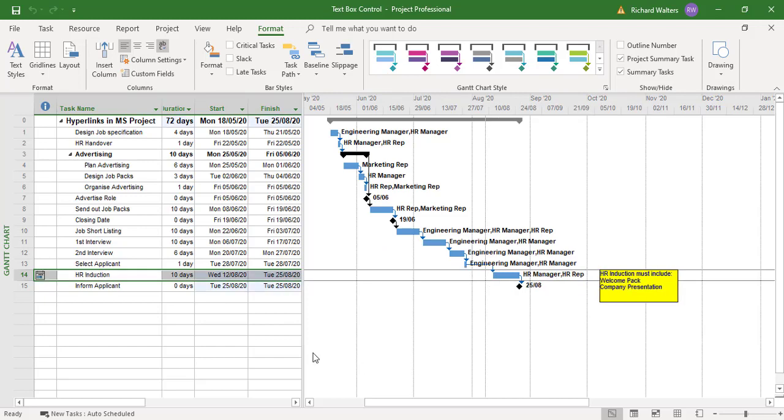We can now see that the task is moving along. The constraint applies. The text box moves. If I give it a longer duration.